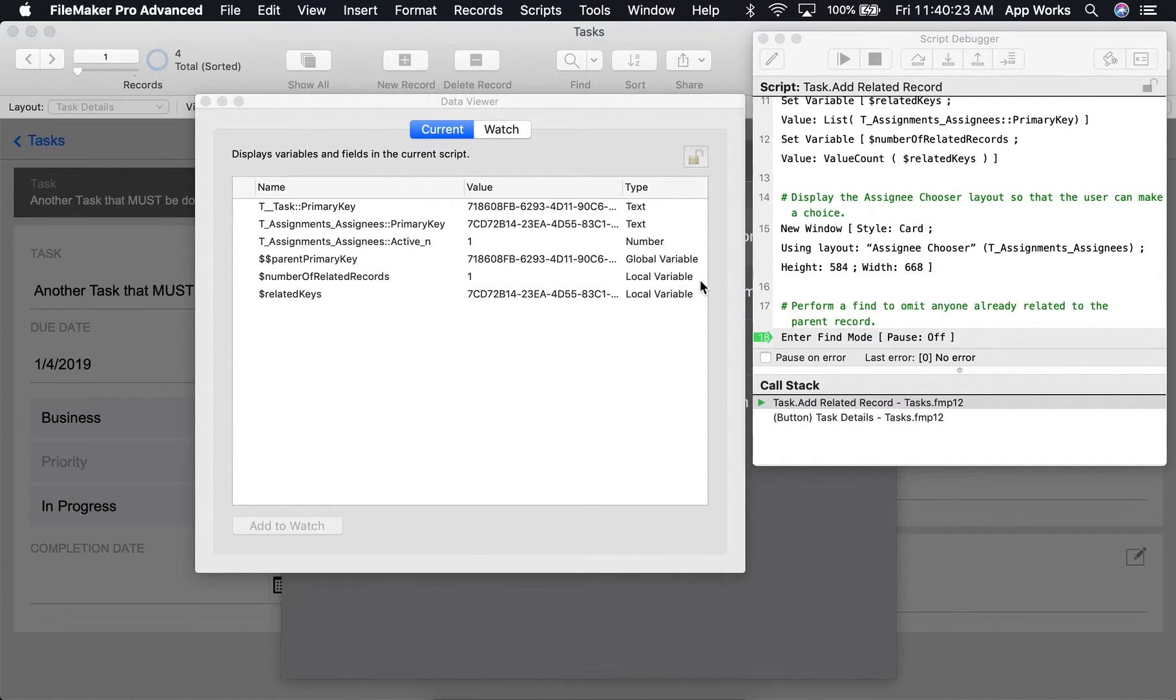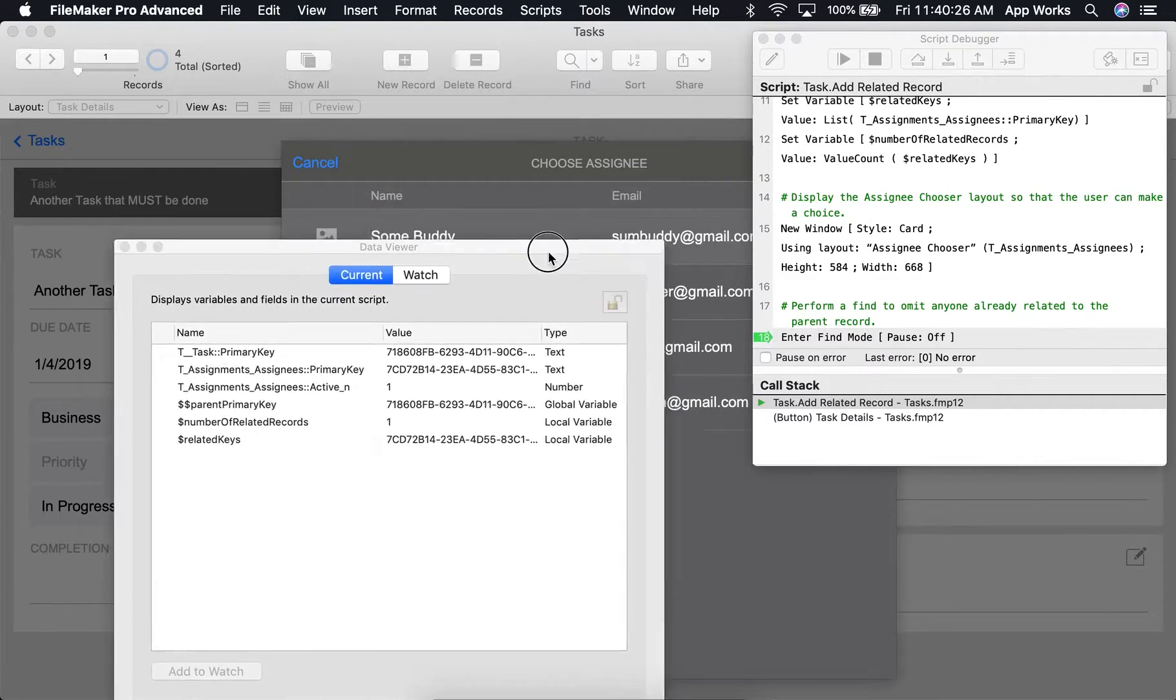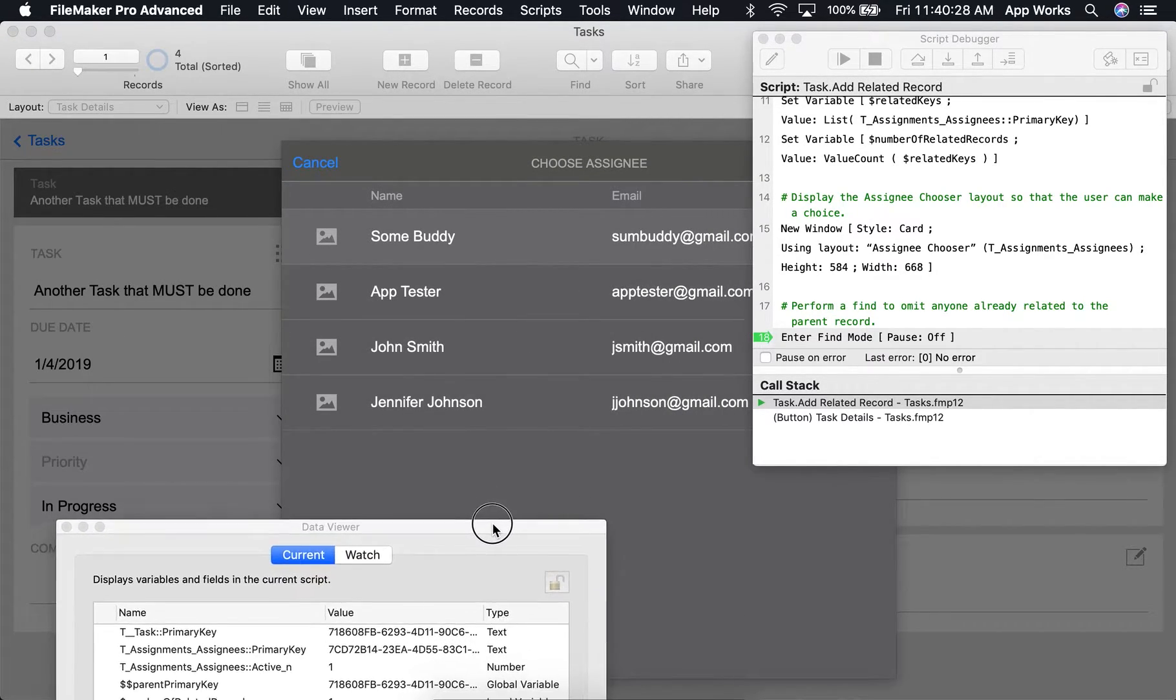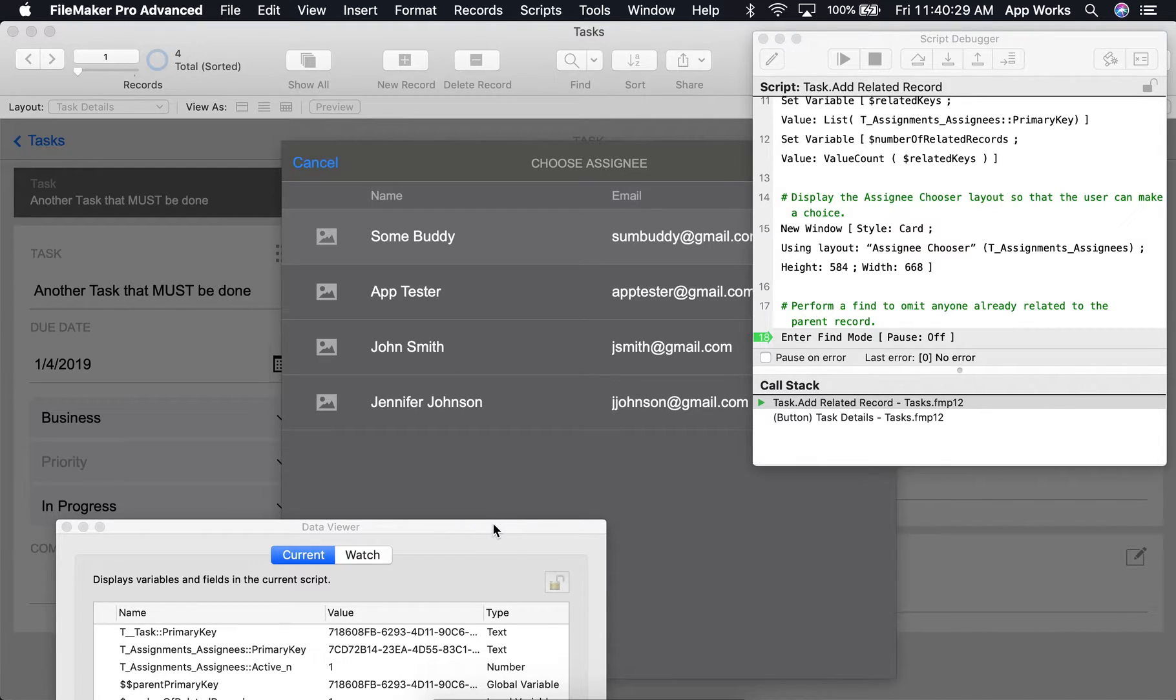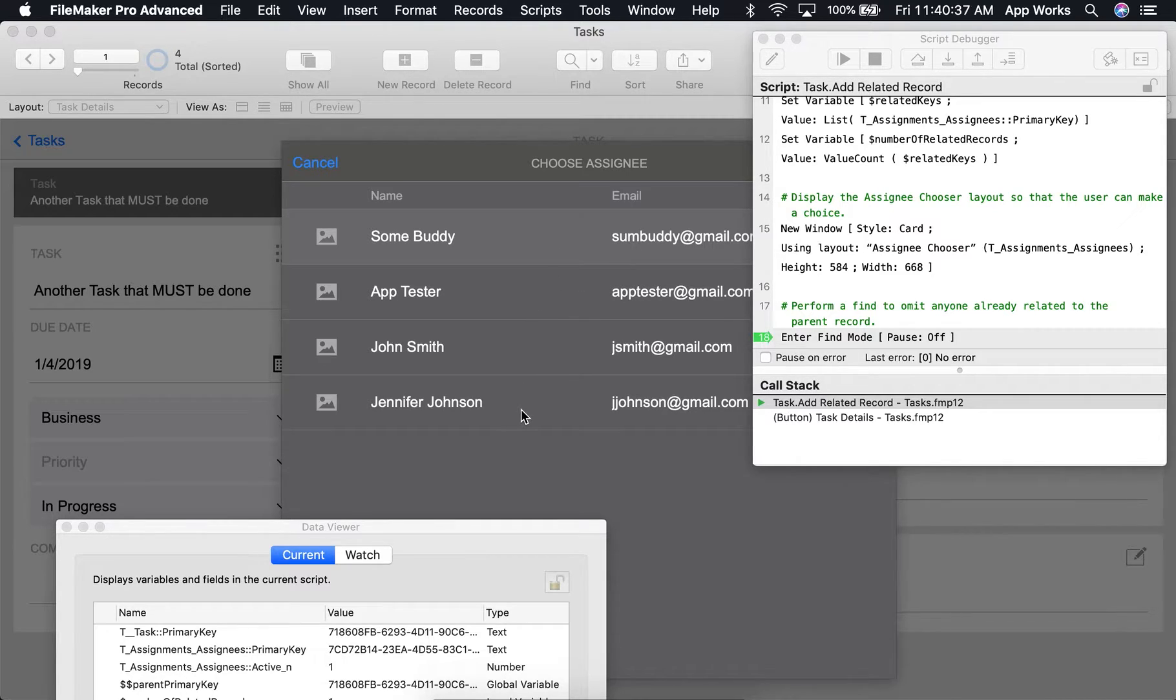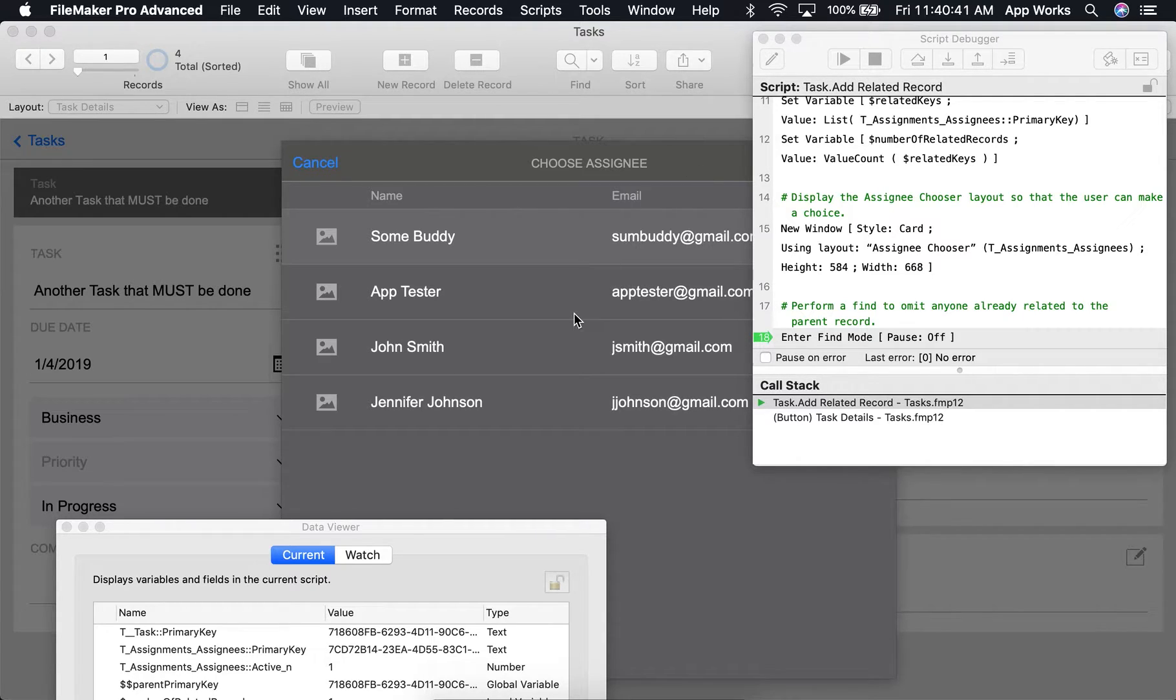Behind the data viewer here, that window that I mentioned earlier has opened. And by default, it's showing all of the people in our assignee table, including Somebody, AppTester, John Smith, and Jennifer Johnson. As we continue through the script, we should eventually get down to a found set of just John Smith and Jennifer Johnson.